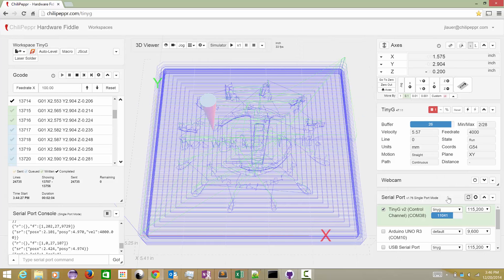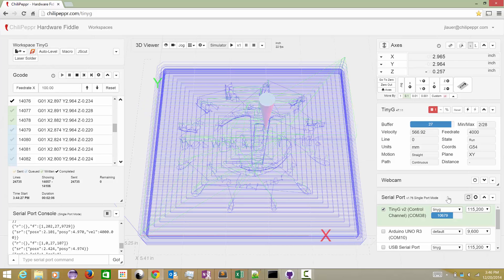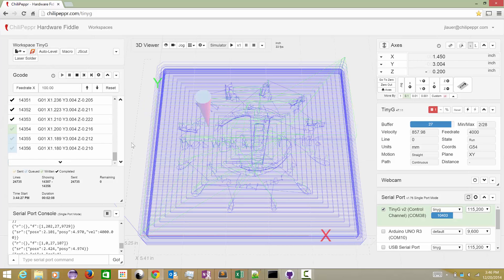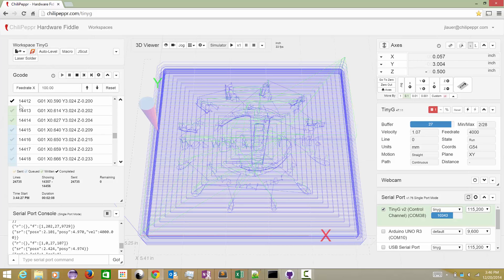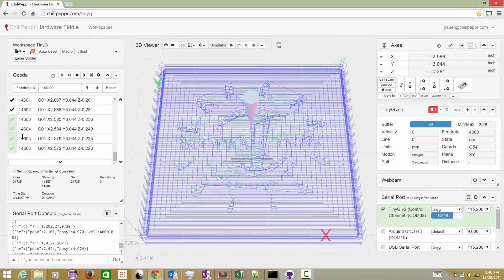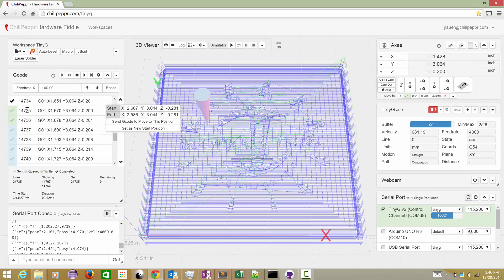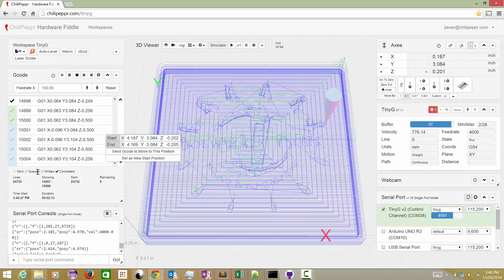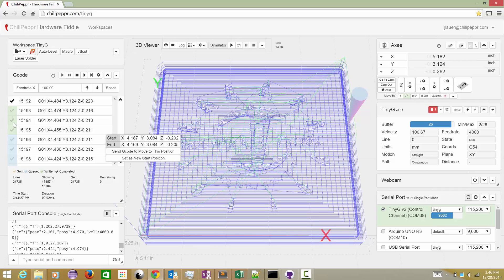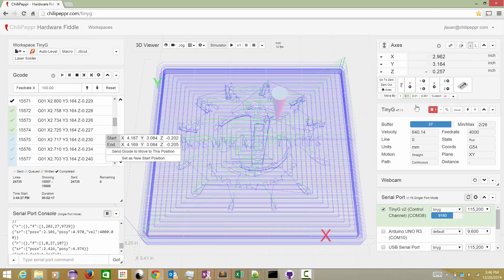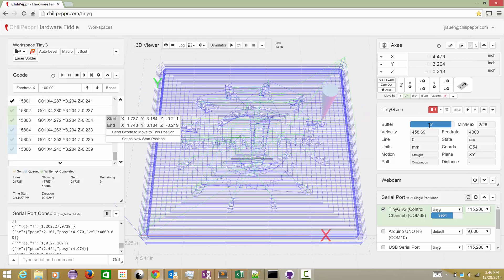We didn't lose anything because all of that G-code had already been buffered. And we are getting back these responses when lines are queued, written, and completed to update the UI anyway. We're also getting back buffer data, the planner buffer.